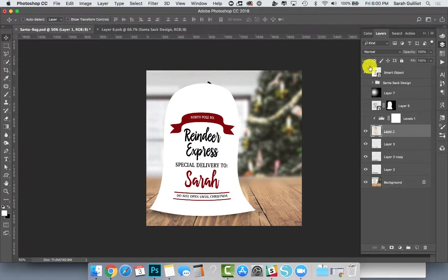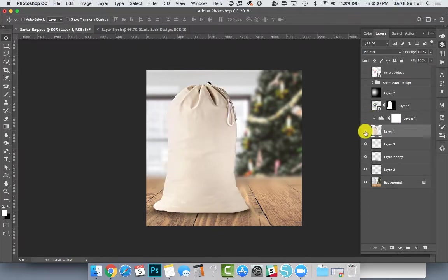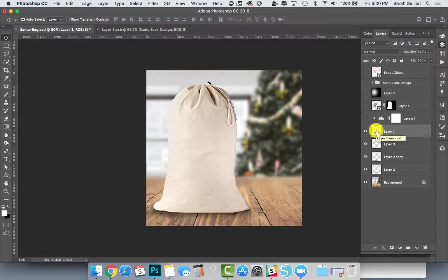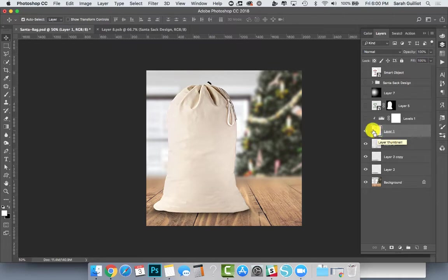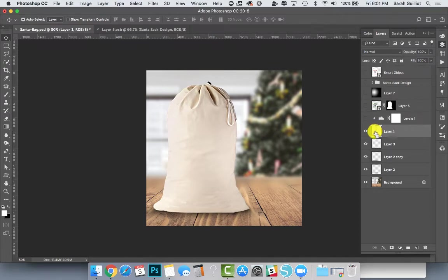Let's mask it in so it fits the actual bag shape. We're going to go down to the layer where the bag is. I'm going to hit Command on my Mac—I think it might be Control on the PC. Hit Command and look at your cursor. The little hand has a dotted square box on it, so then we're going to click.